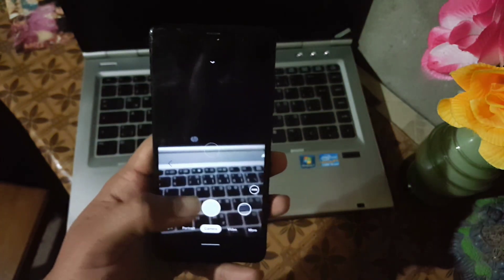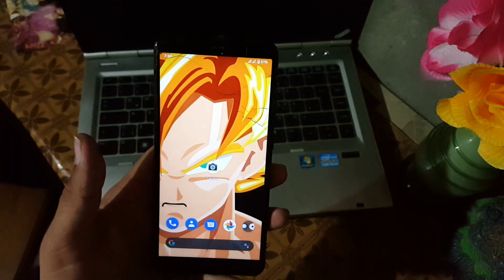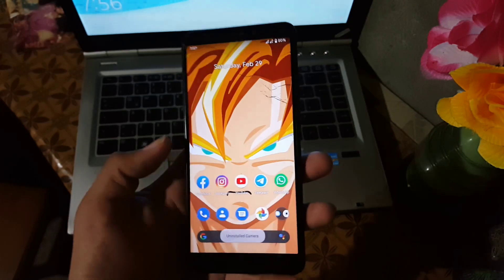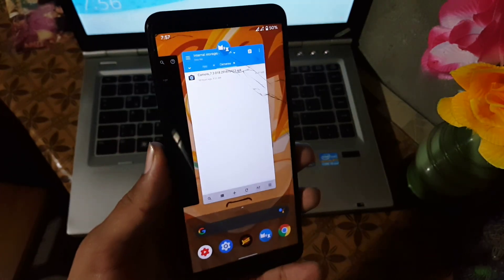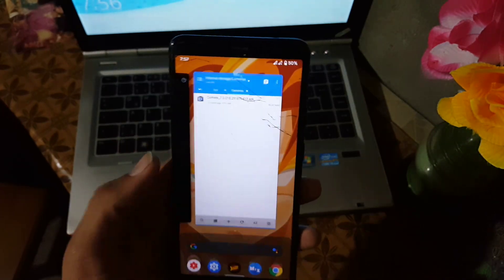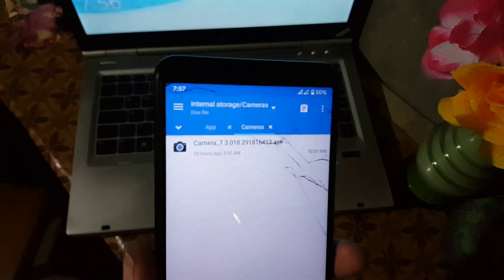If you want to install this camera, just download the APK file from the link in the description and install it like a normal APK.